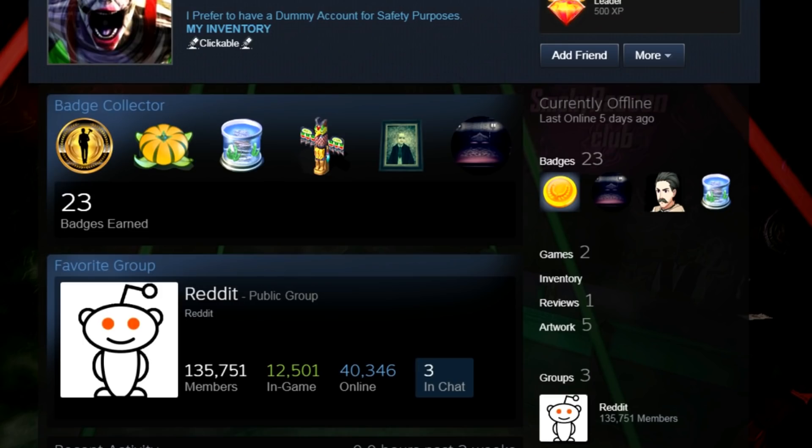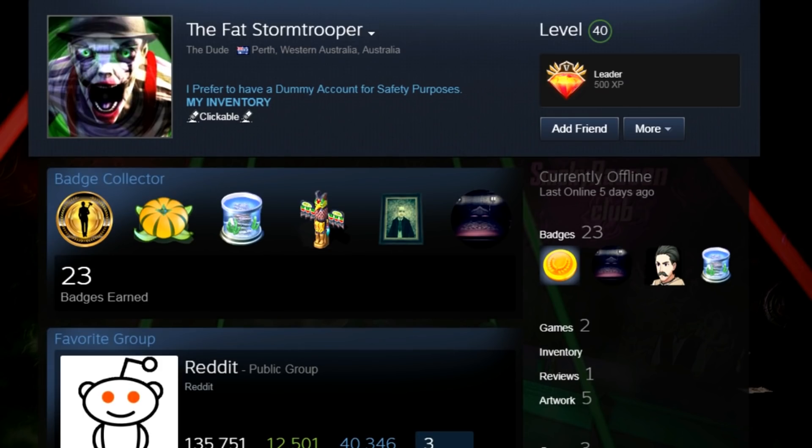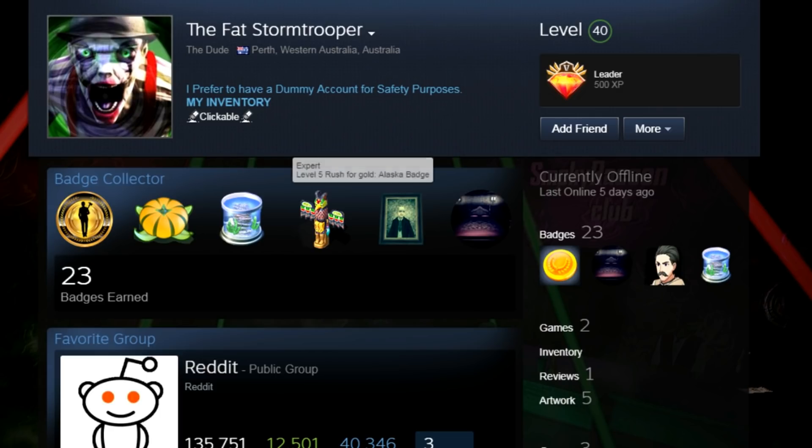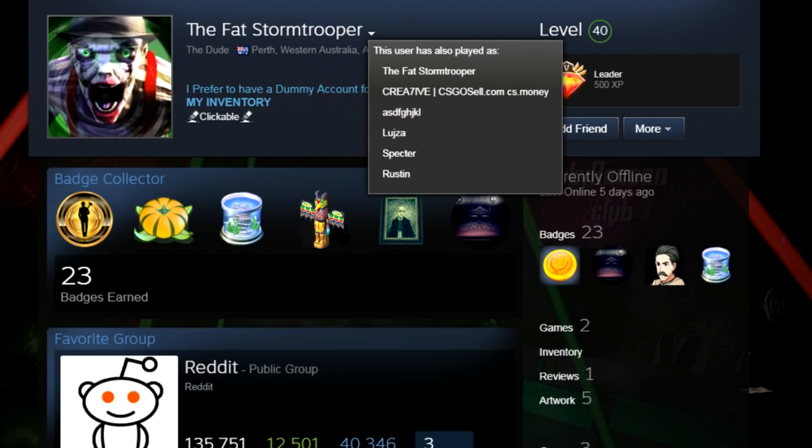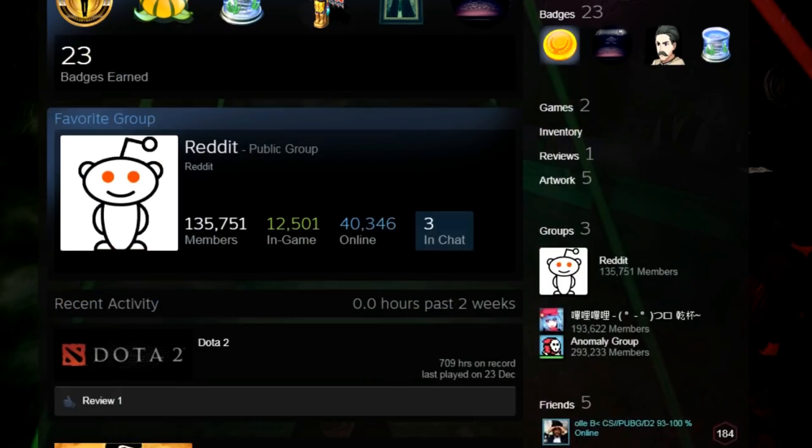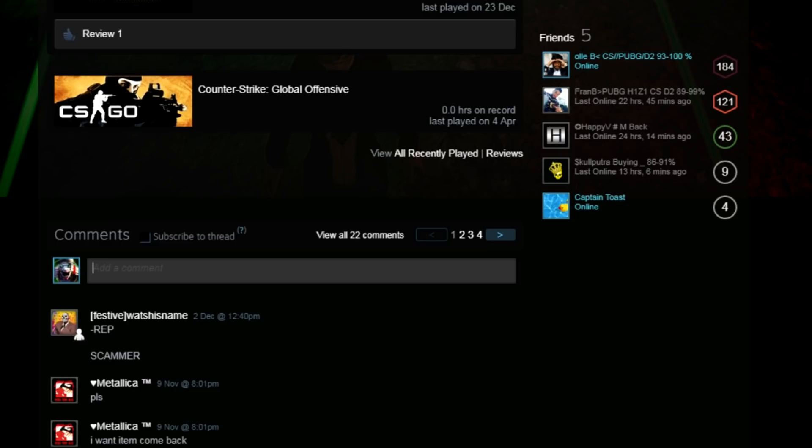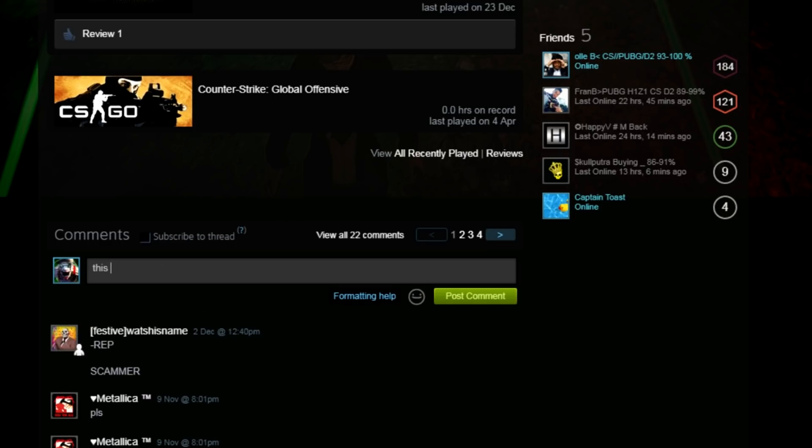This one here, Reddit public group. At the end of the day, this guy is not legit. I mean, who is this guy? I don't know who this guy. I'll just post this guy is an impersonator.